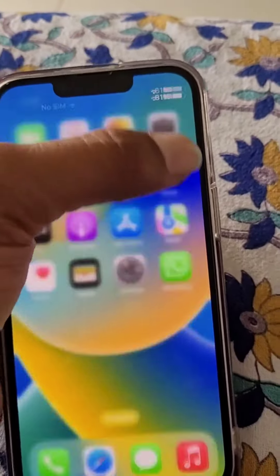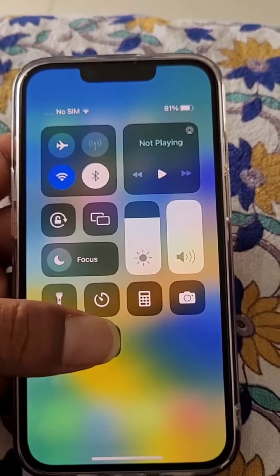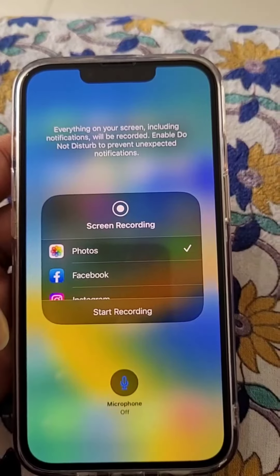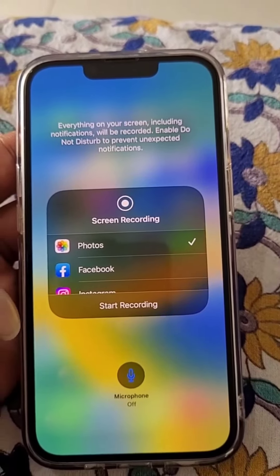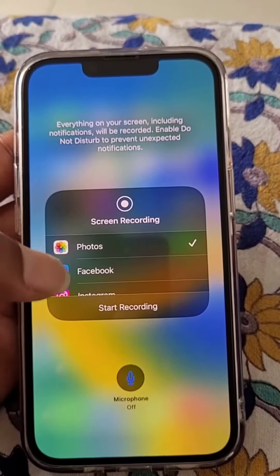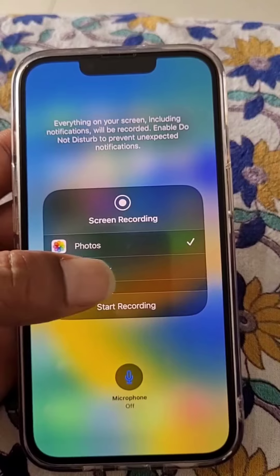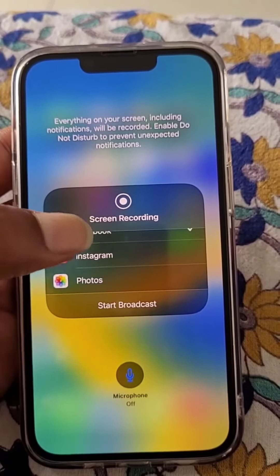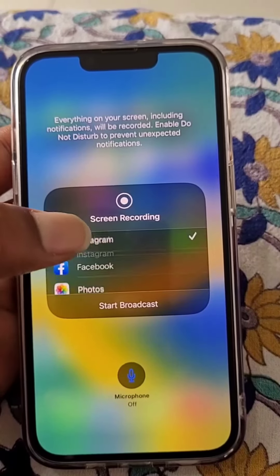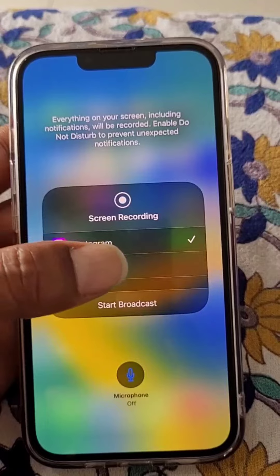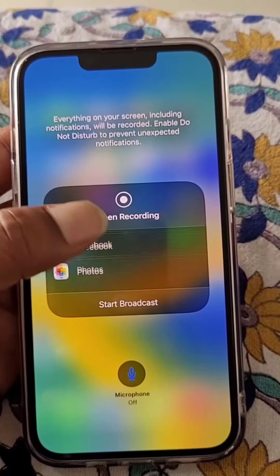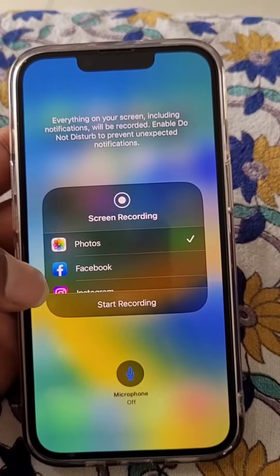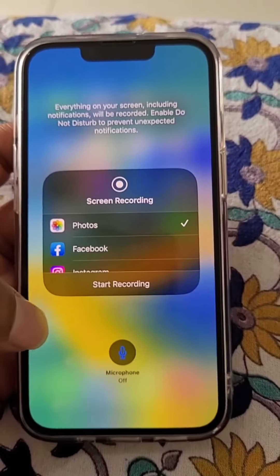Now if you want to do screen recording with the microphone on — right now the microphone is off — you can also start a broadcast on Facebook or Instagram, or you can simply start recording.